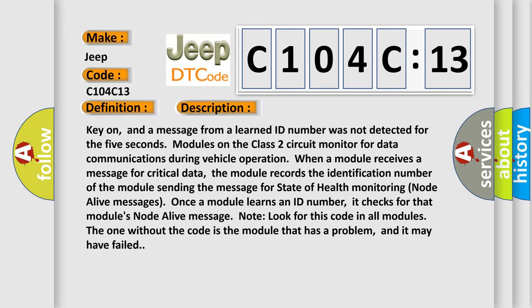the module records the identification number of the module sending the message for state of health monitoring node alive messages. Once a module learns an ID number, it checks for that module's node alive message. Look for this code in all modules. The one without the code is the module that has a problem, and it may have failed.